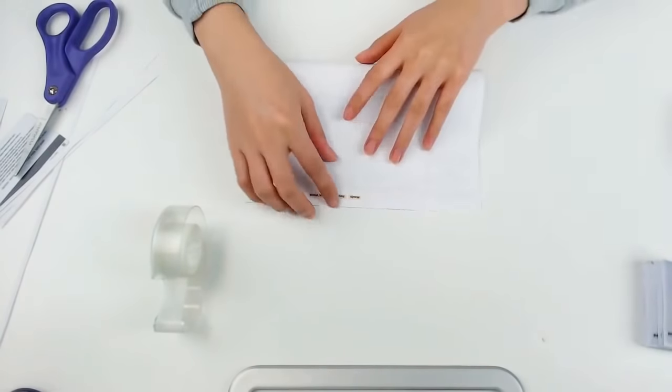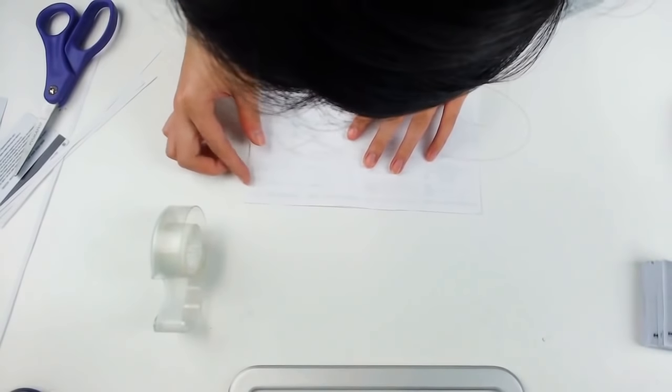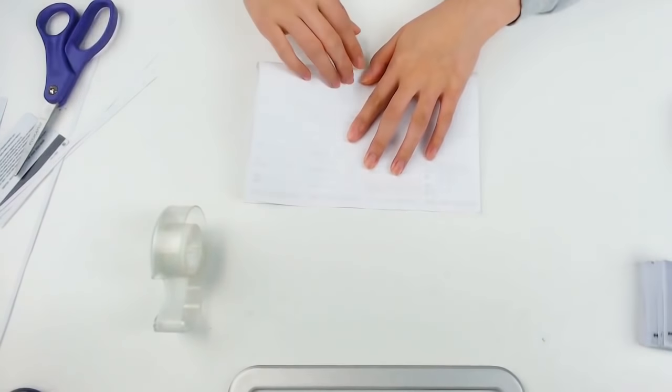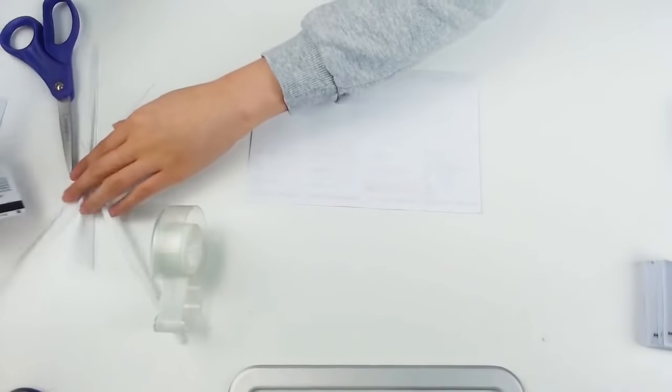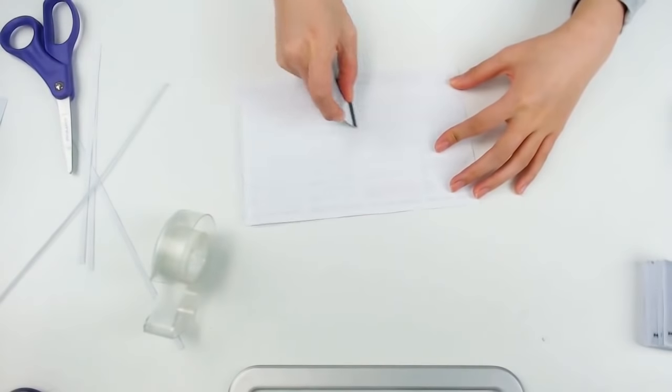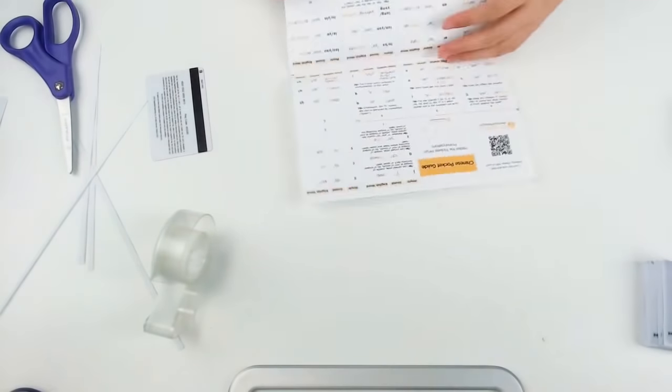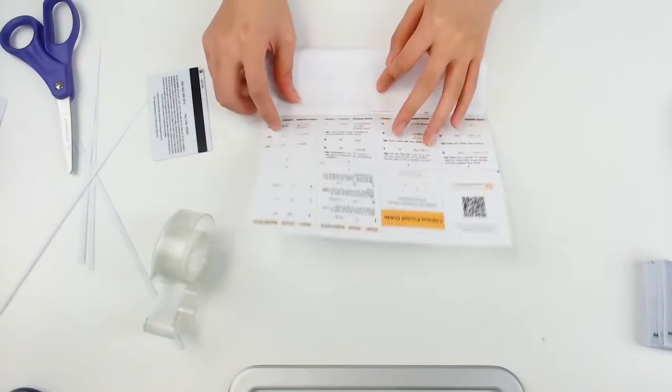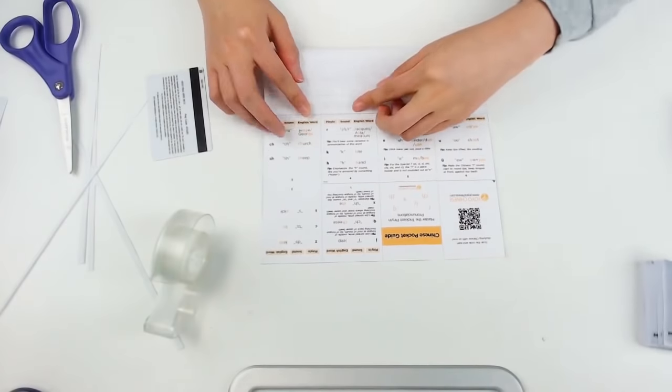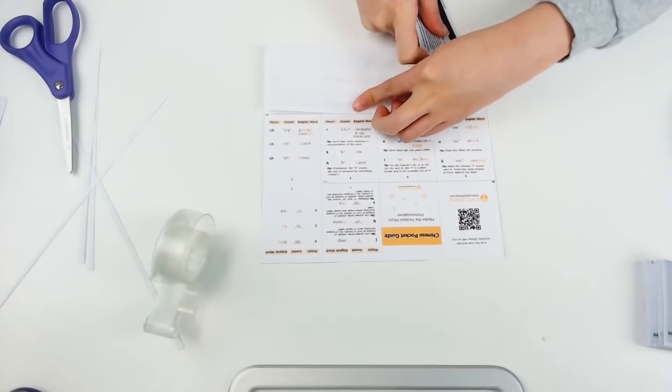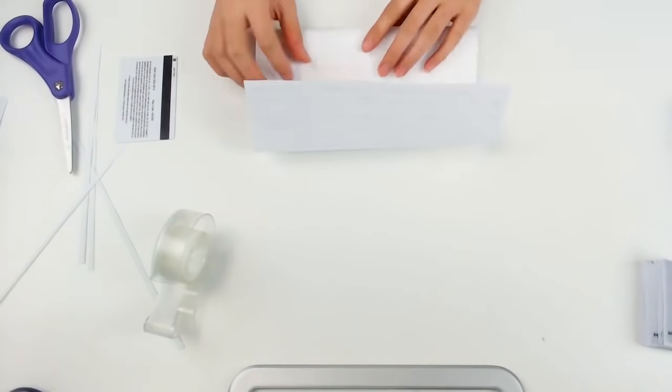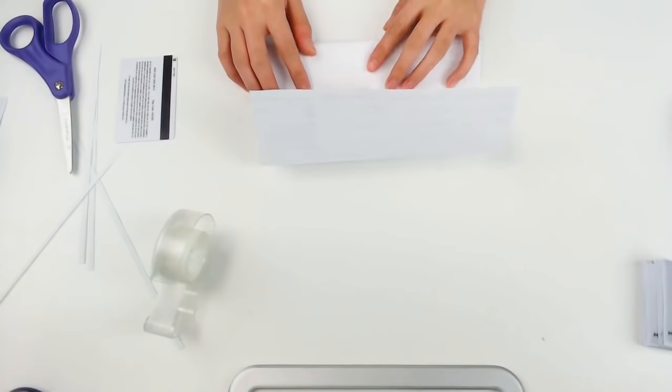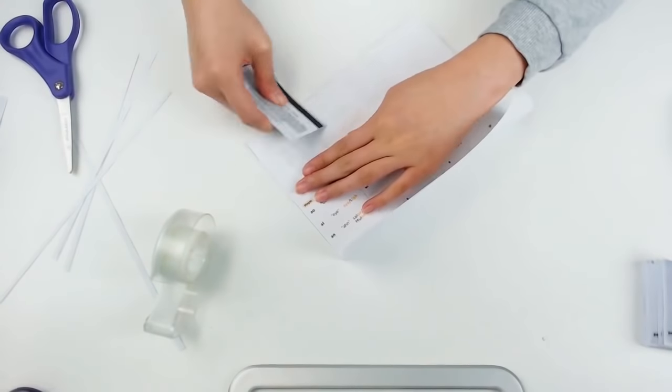Next, fold the sheet in half. I like to use a card while making these creases. It makes the creases look nicer but it's optional. Then, fold the bottom half in half and then we'll do the same thing again for the top half. Great!